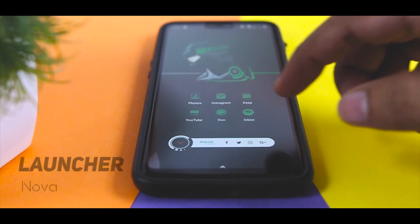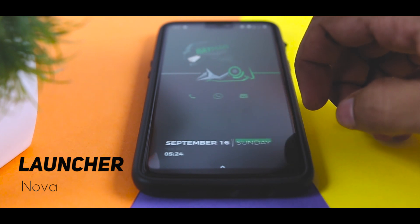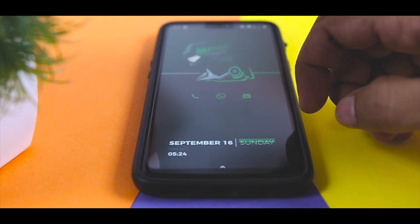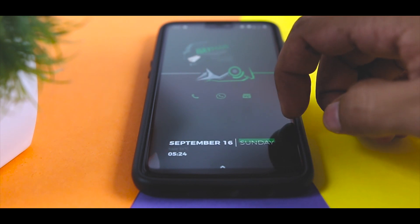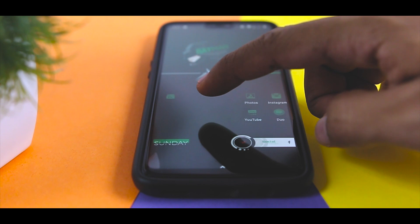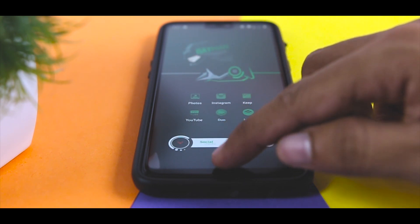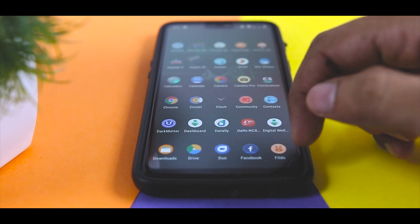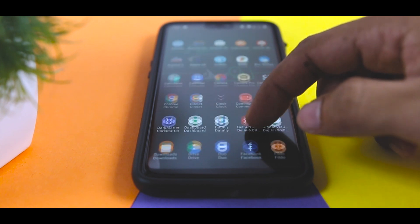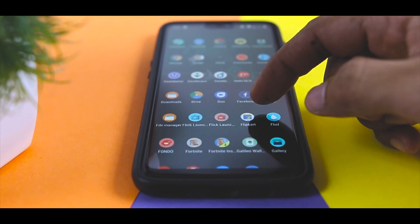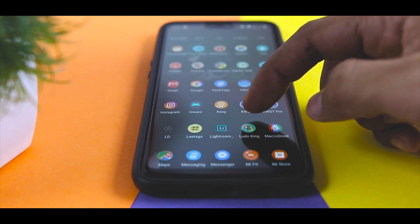Moving forward to the launcher, which in this case is the Nova Launcher and it is my all time favorite as it allows users to change every aspect of the launcher. You have to do some tweaks in order to achieve this look. You can also go to the settings of Nova Launcher and try some different settings that suit your style.